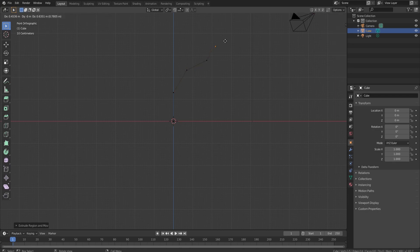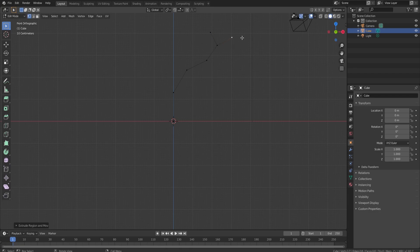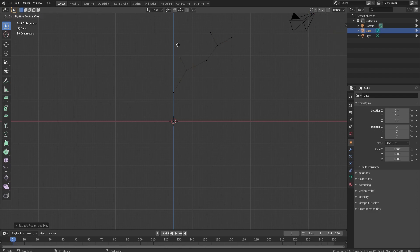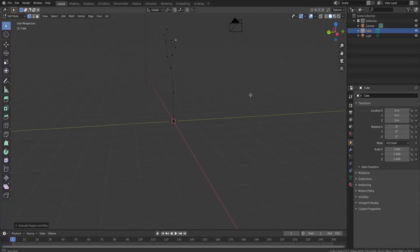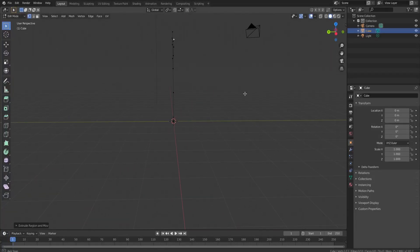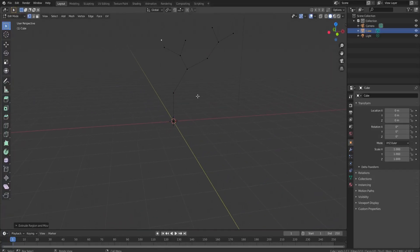You just press E to extrude and then click, then extrude again. You can always go back and add another branch over here, or add one over here — you just draw out your tree however you want it to look. None of them need to look the same; it's literally just super random. This is what I have so far.